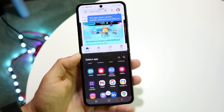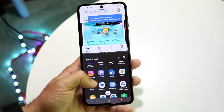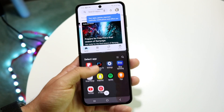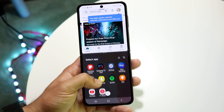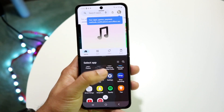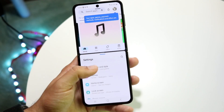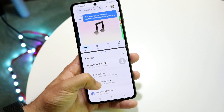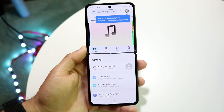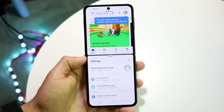Now you can essentially scroll through and find the other application that you want to open up. In this case, let's say I want to open up my Settings application. You'll see that I have this complete application at the very bottom and the other app at the very top, and that's basically all you have to do.